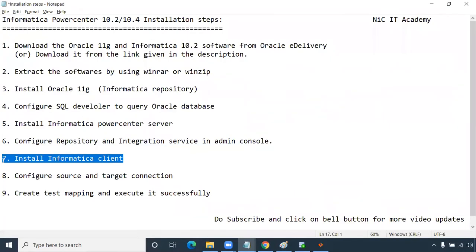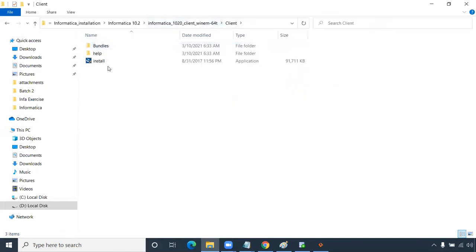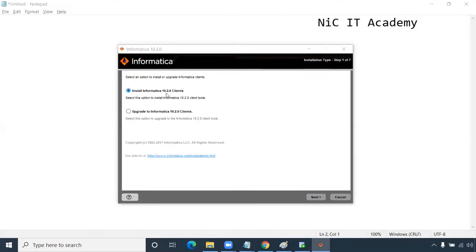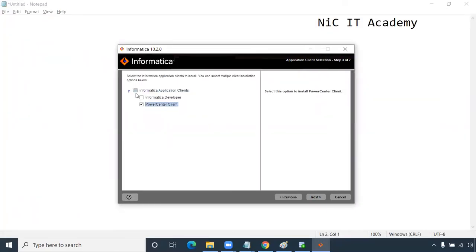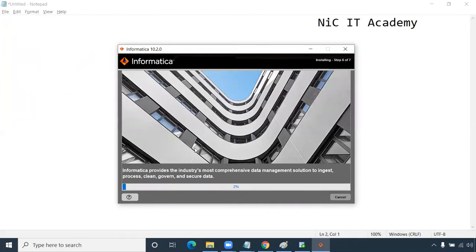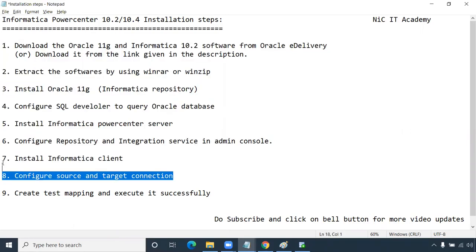We have completed six steps. Now we'll install the Informatica client. Go to the client folder, double-click the install button, click Yes. In the installer, click Next — we are doing a fresh installation. Choose Power Center Client and click Next, then Next, then Install. It will take around five to ten minutes. Once installation is complete, click Done. We have now completed seven steps.